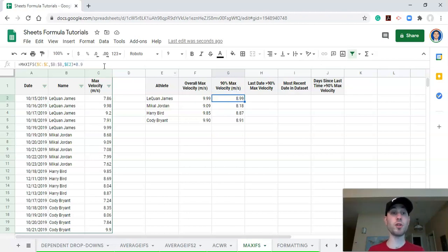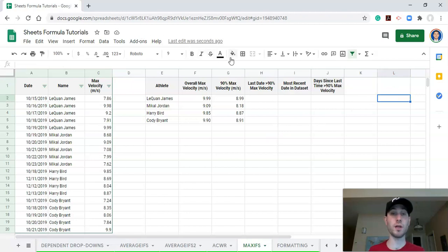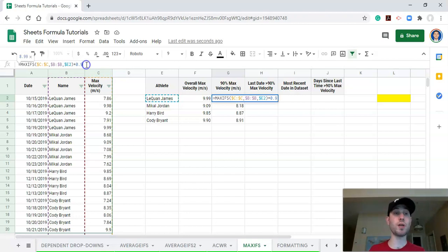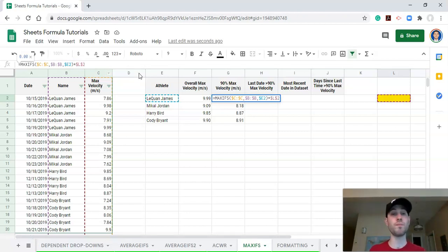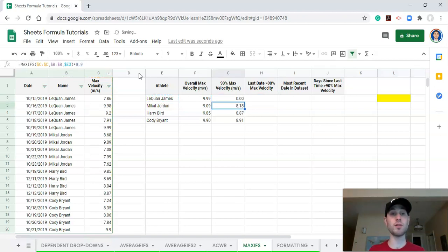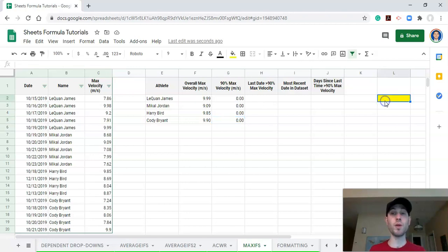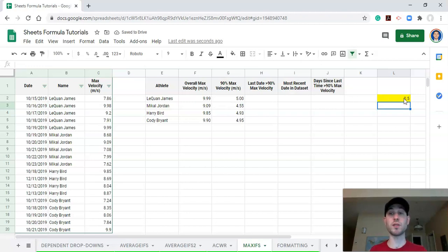To take this one step further: if you want to control the percentage of maximum velocity dynamically, you can add a cell with a number in it — this yellow cell. This is the percentage we want to multiply the max velocity by. So instead of multiplying by 0.9, we multiply by this cell and lock it in so the cell reference doesn't move when we drag the formula down. If we type 0.8, we get 80% of max velocity for each athlete. If we type 0.5, it becomes 50%. Let's bring it back to 0.9 as we continue.